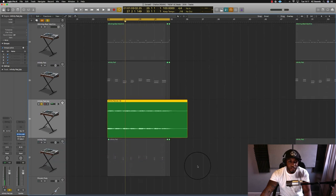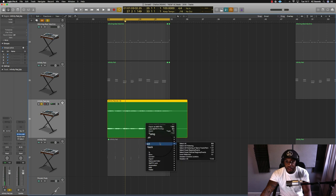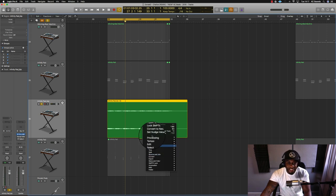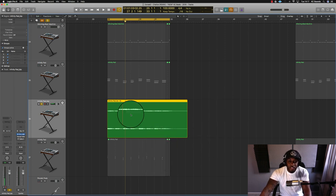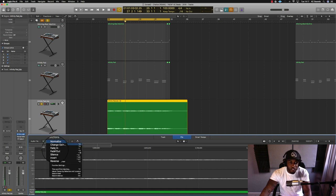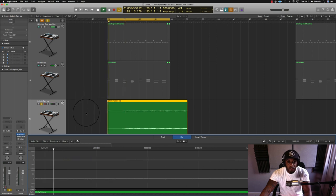So what you want to do is highlight your file, right click—no, I'm lying, it's not there, processing. Okay, cool. So what you need to do is highlight your file, double click, go to functions, and then hit reverse. Then your file will be reversed.